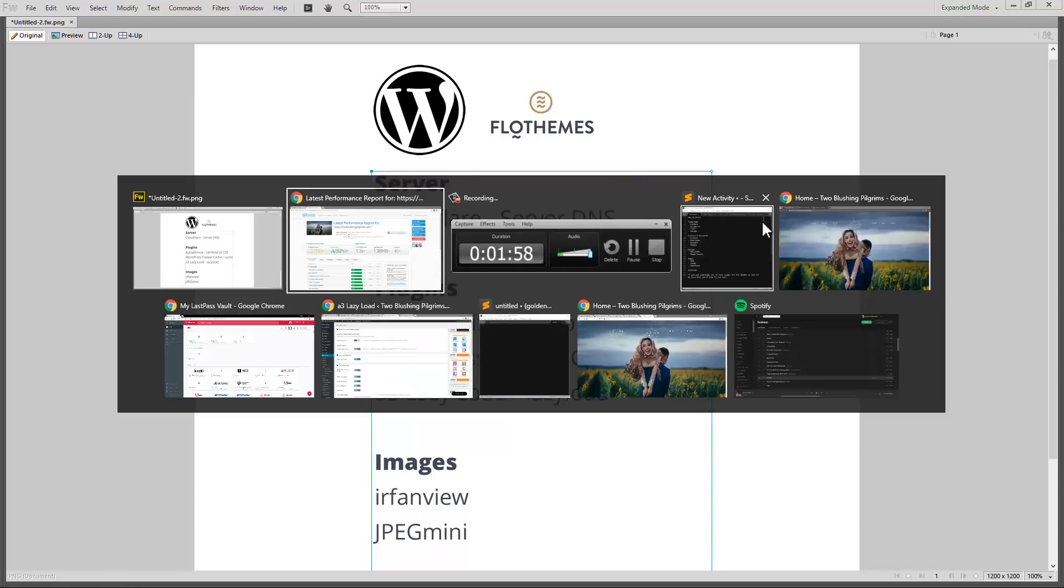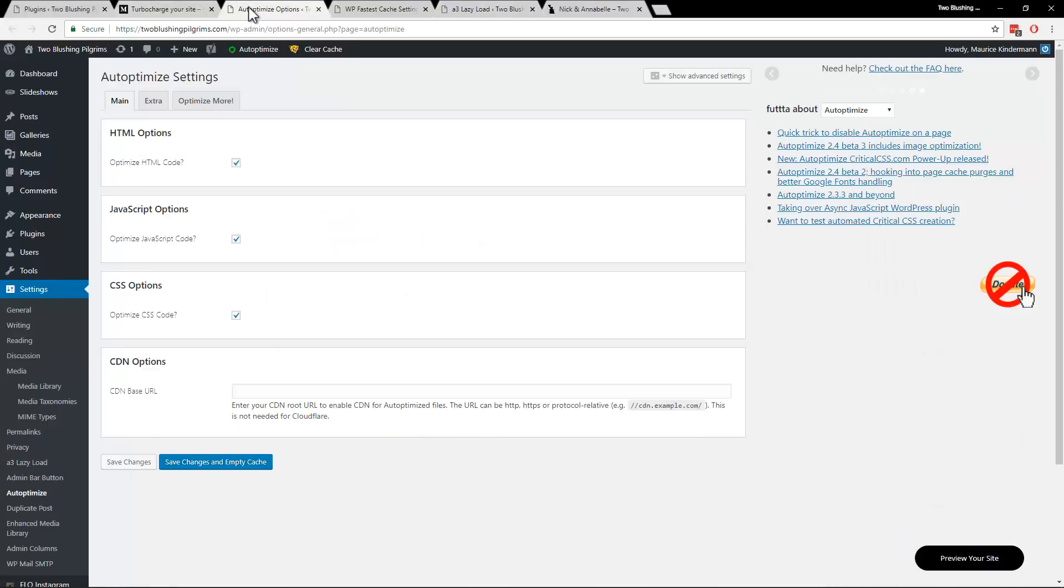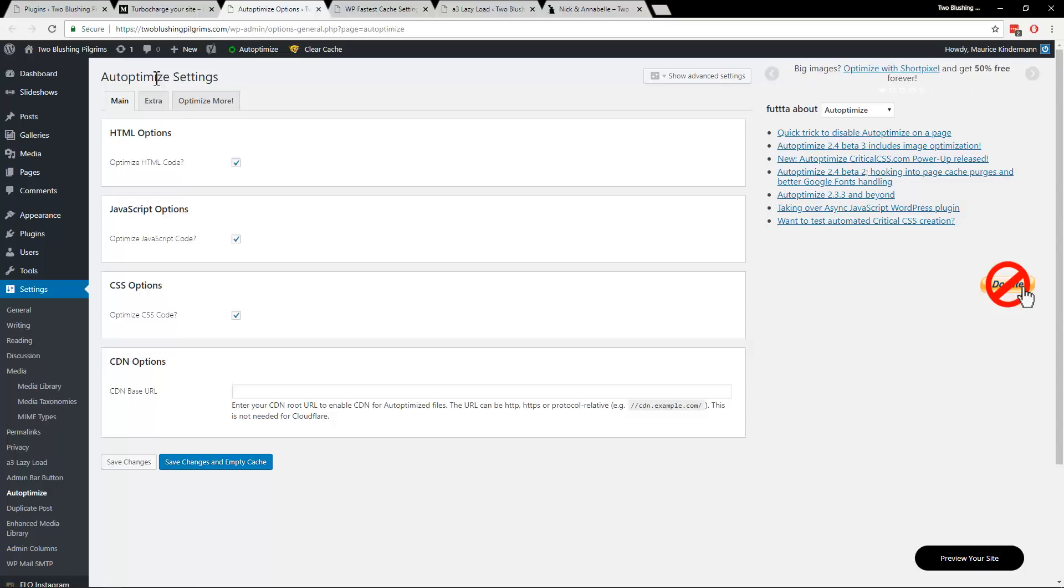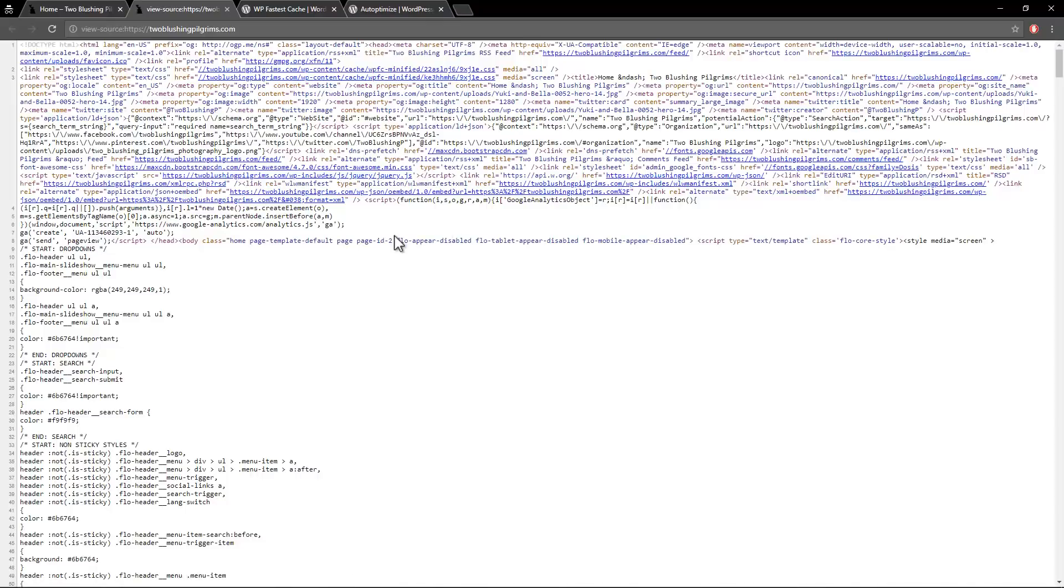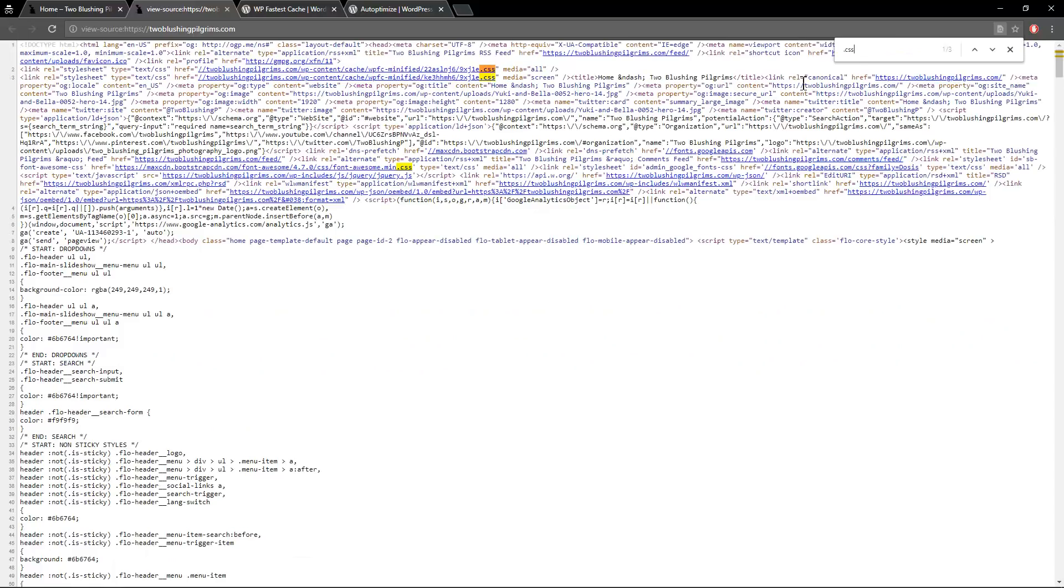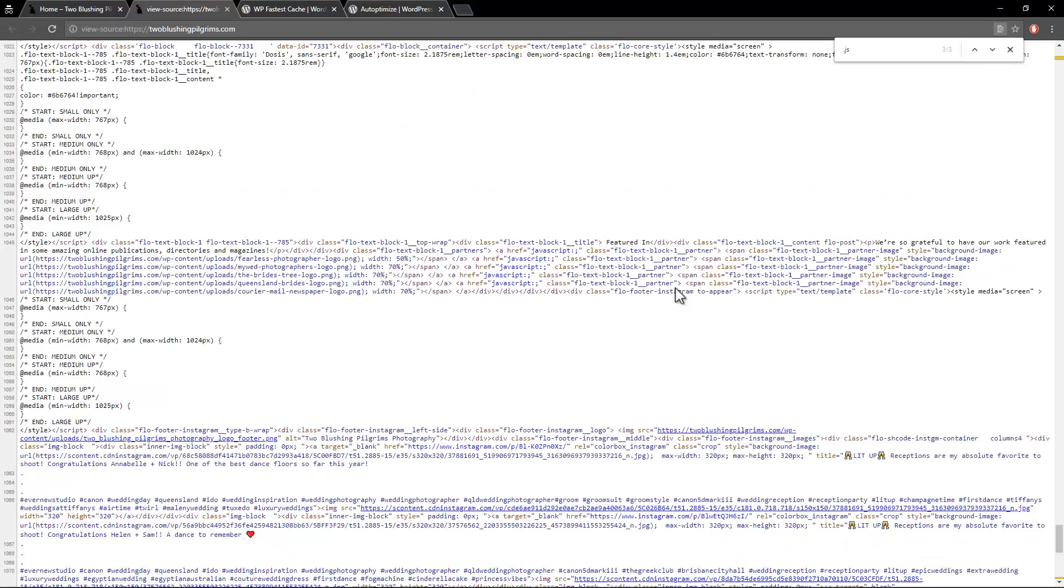So let's have a quick look at my backend and let's start with Autoptimize, that's the first one I installed and that was actually a suggestion from Flow Themes and it works really well. It'll turn an unusable 40, 50 CSS, JS files into what is now 3 CSS files and 3 JS files and one of those is Google Analytics. So very impressive.